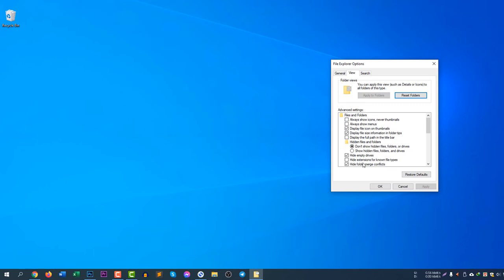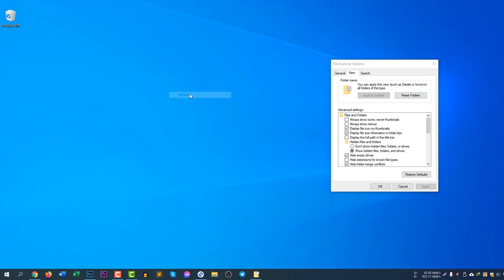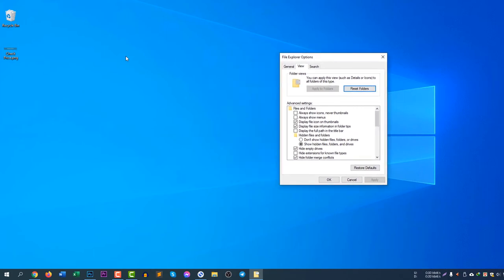If you change the File Explorer Options to 'Show hidden files,' click Apply and you will see the file appear again. To hide it again, select 'Do not show files' and click Apply.